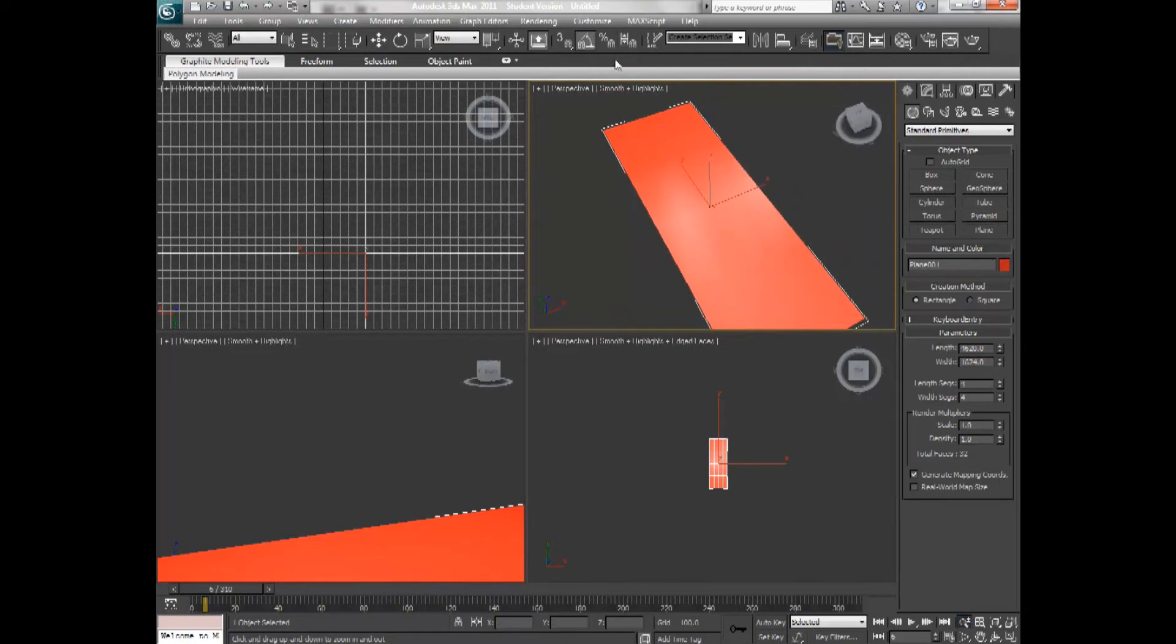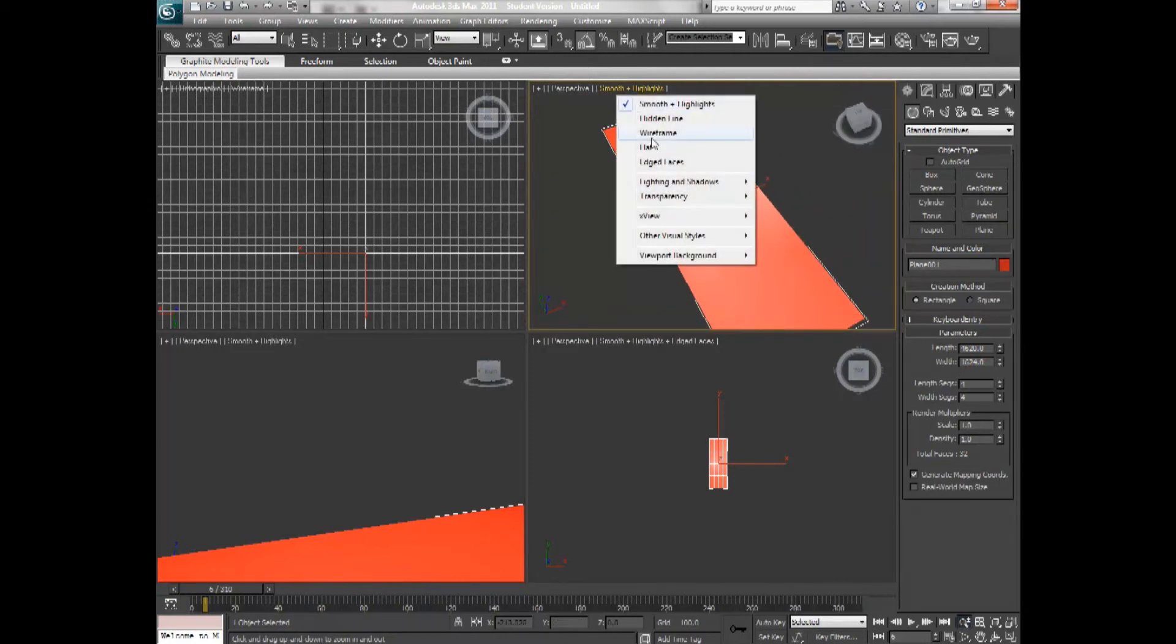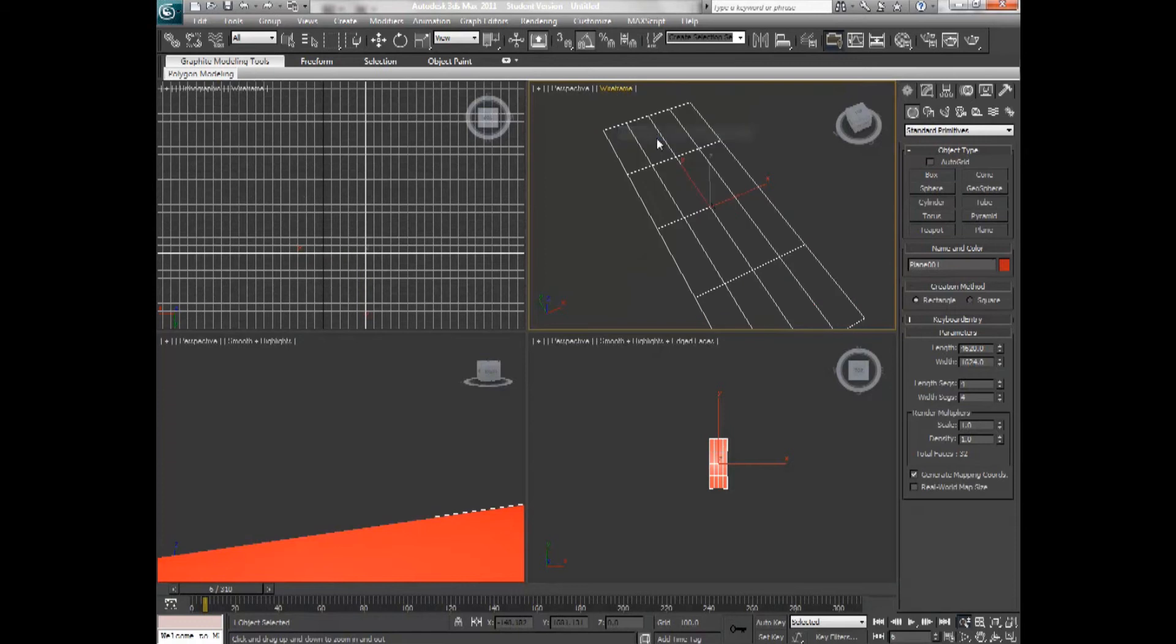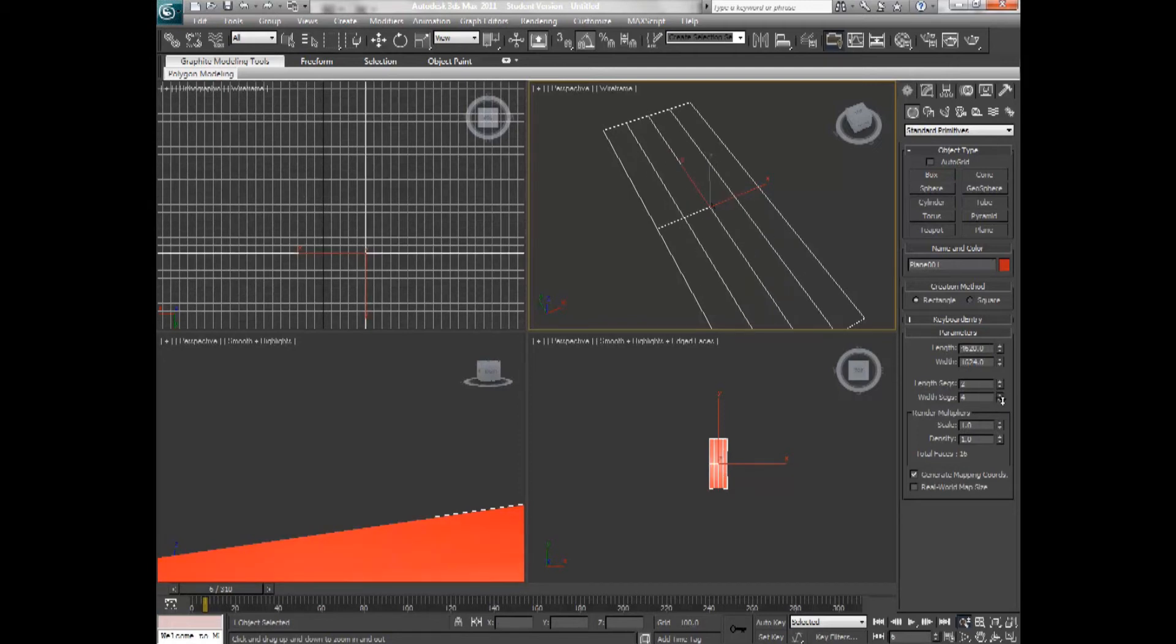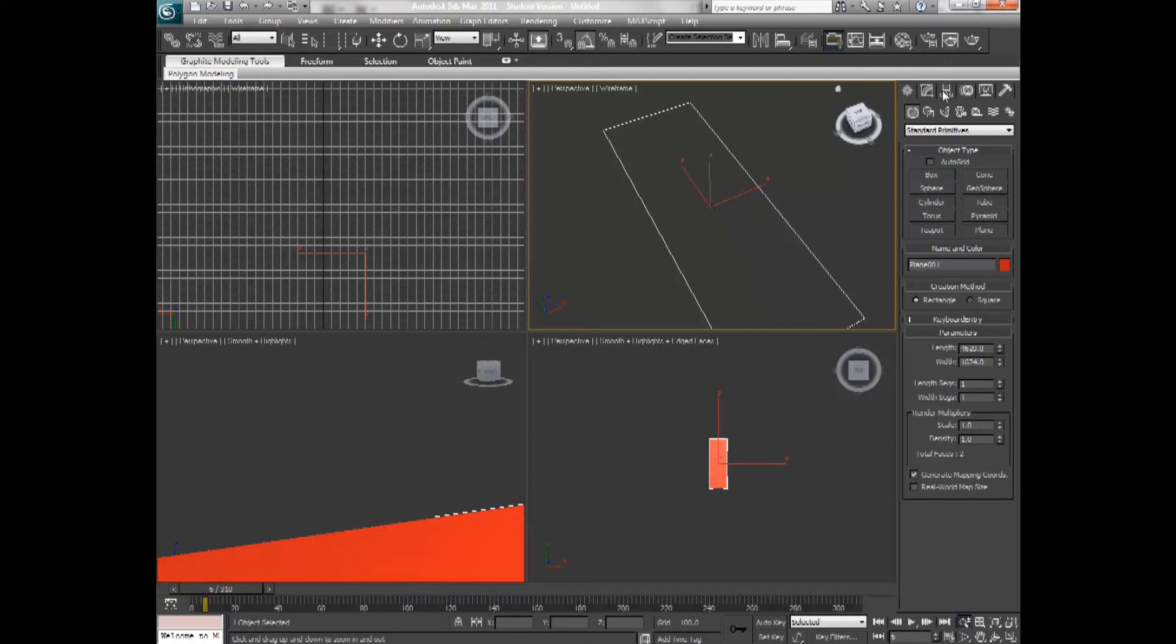And I can turn on the wire frame for this to show you. You see all the extra polygons I have but you don't really need any extra polygons. All you need is one for this. Just the one. So it's a really great way to do some really low poly modeling for things like signs and stuff.